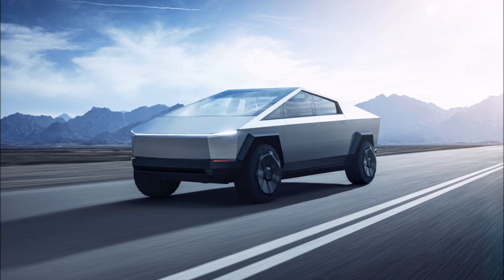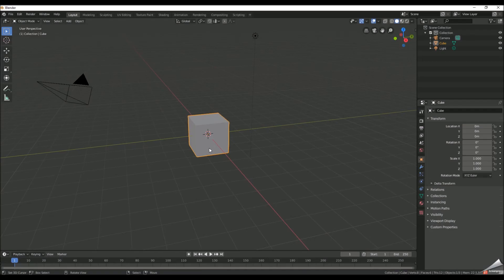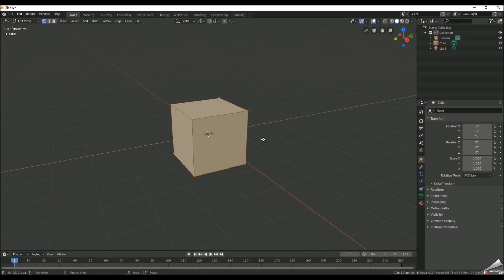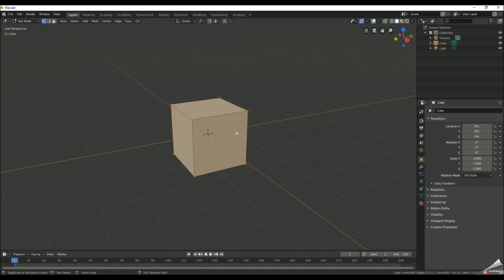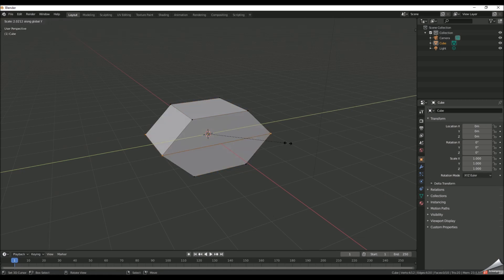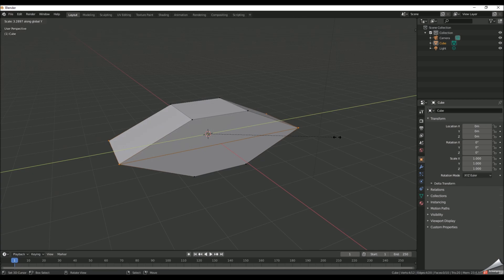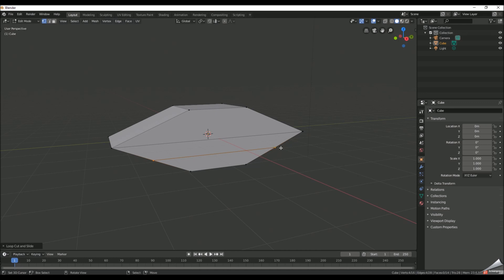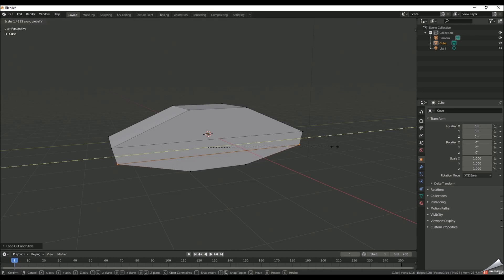So yeah we're just gonna start off here. Just go ahead, take the default box, go into edit mode, just cut in the middle, drag it out, stretch it out on the y-axis. Another one right below that, stretch that out on the y-axis as well, get it about even with the front.